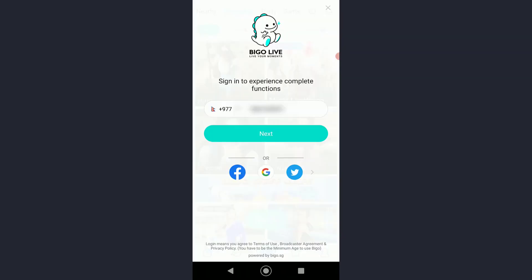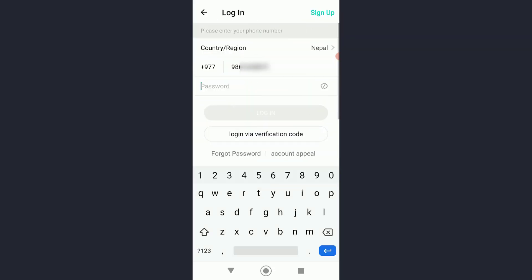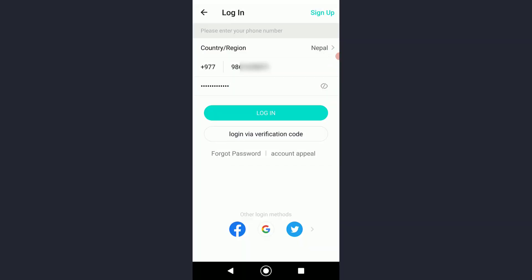Then finally enter your password. As you can see, once you have entered your password, there is a login button right over here. You could also log in via verification code.